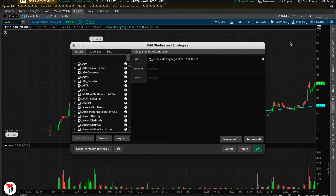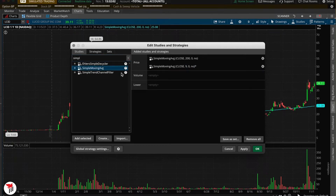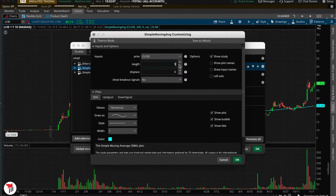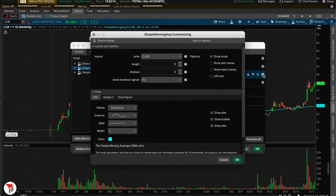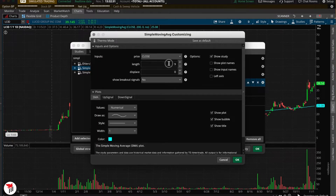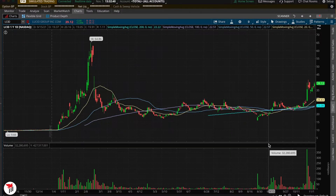Let's go ahead and add some more. Look for simple moving average and add three more so we have a total of four. Make this next one a 100-day, change the color, then make one a 50-day moving average, and the last one a 20 or 21-day moving average.